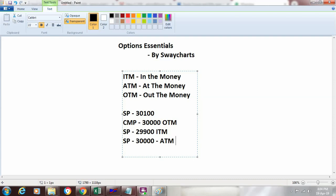So now we know what is ITM, ATM, and OTM. This will vary with respect to call and put, because call and put are instruments opposite in nature. When we are expecting bullishness, we buy a call of that particular instrument — whether a stock or an index. If we are bearish, we buy a put. When the call is rising, the put will go down, and when the markets are bearish and the put is rising, the call value will reduce. So we need to understand these three essentials with respect to both call and put.